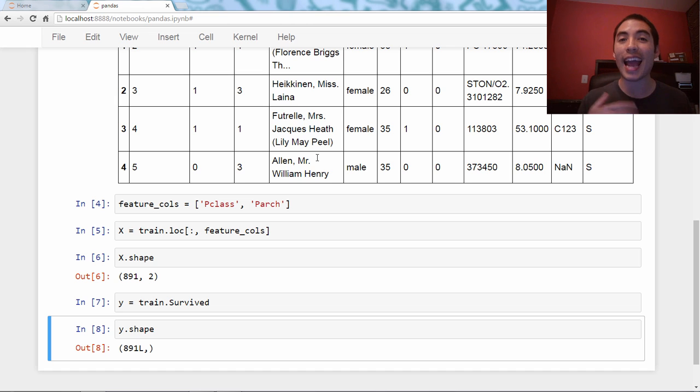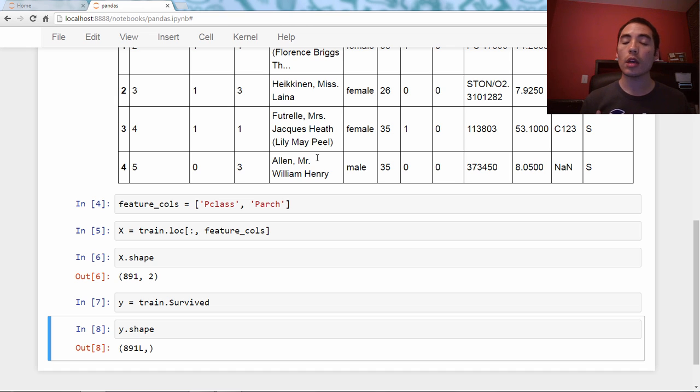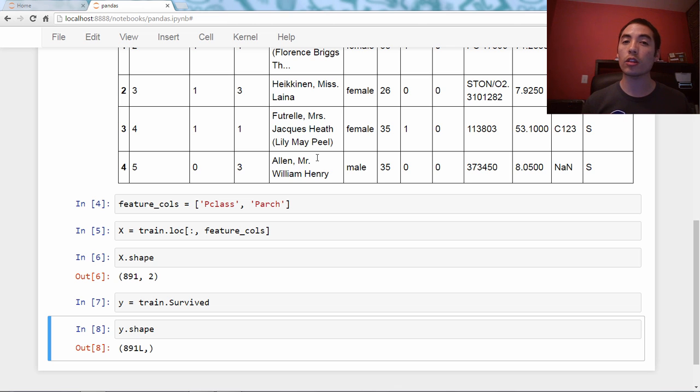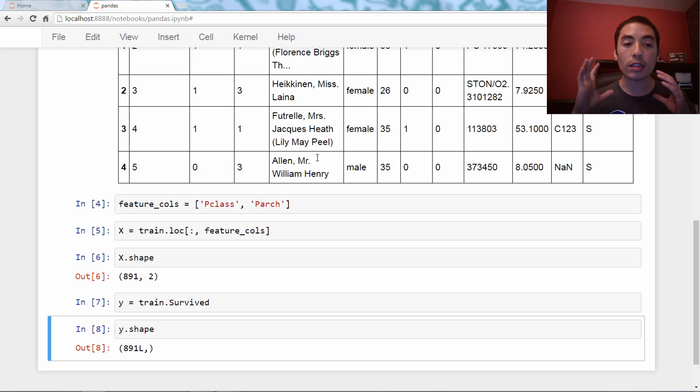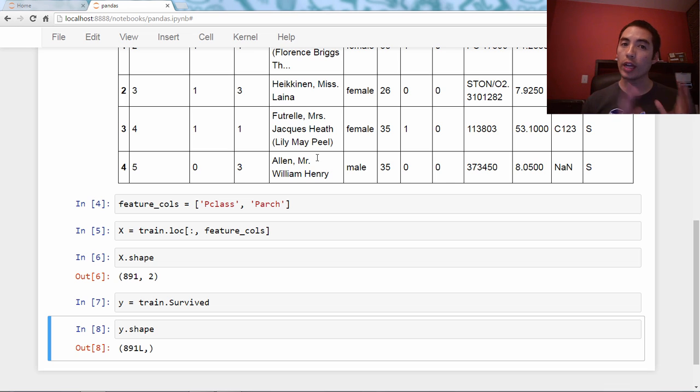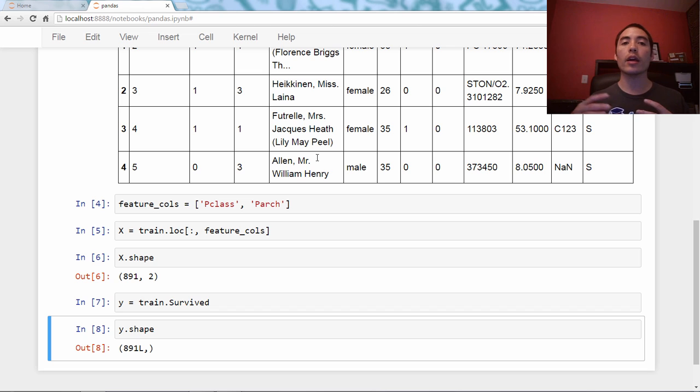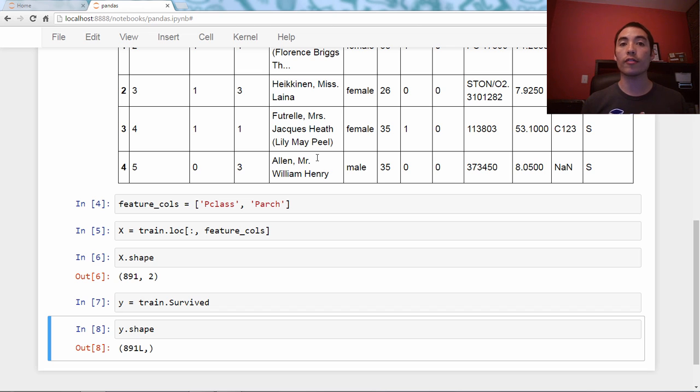There's no need to actually convert them to NumPy arrays, and in fact, scikit-learn will understand the X and Y objects as long as they're the right shapes and they are fully numeric. No need to convert them to different object types.